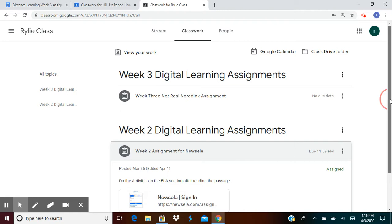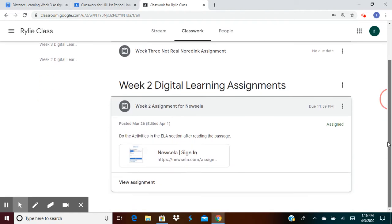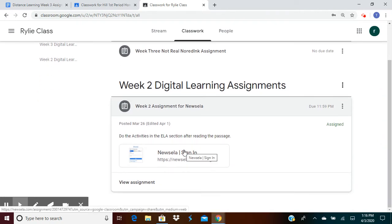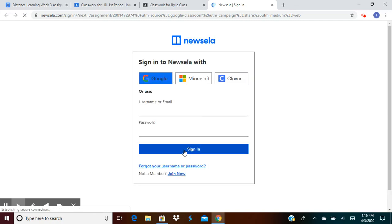When you click on that assignment, a link will come up that will automatically take you to the assignment that we want you to do. So you'll click on the NewsELA sign in link.